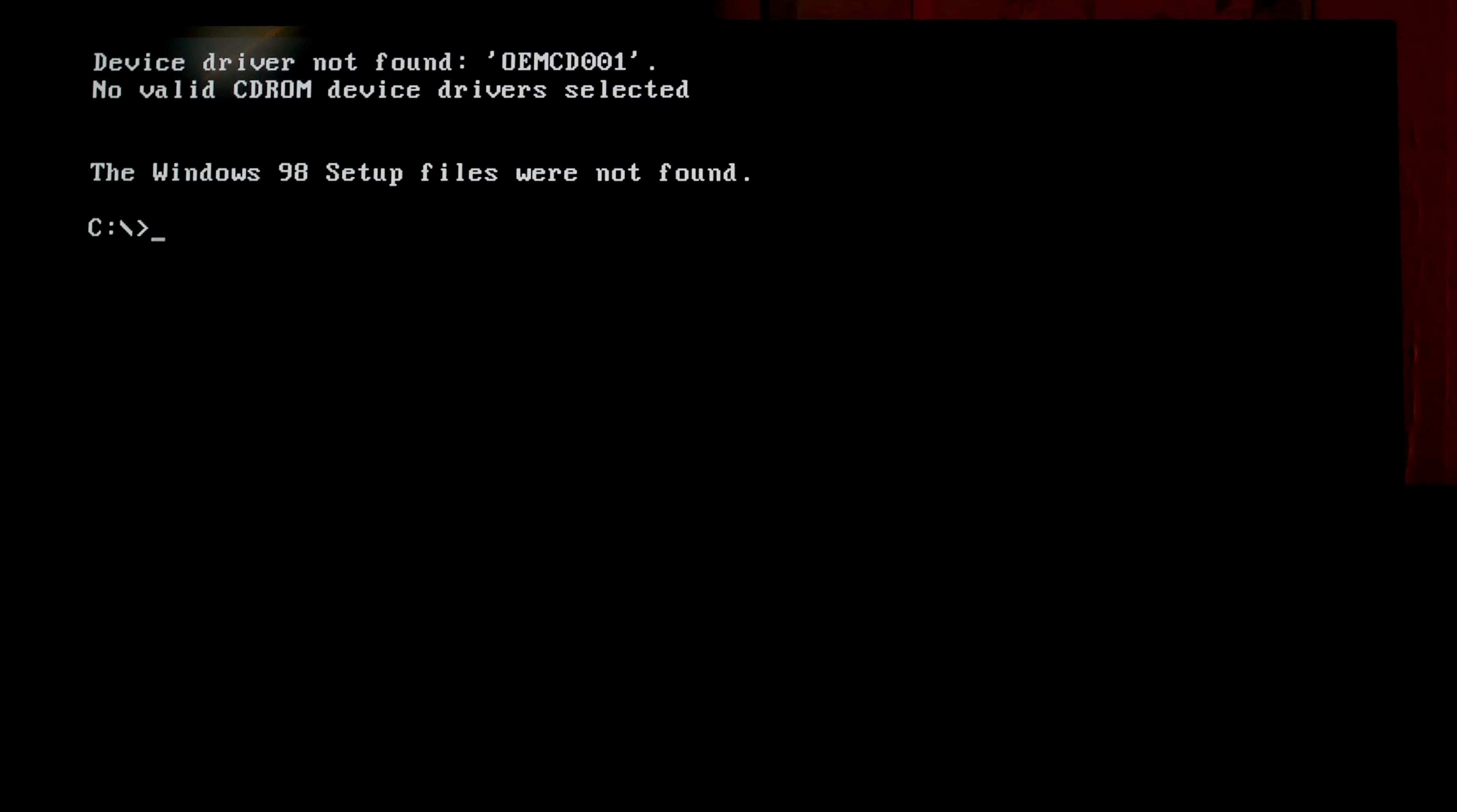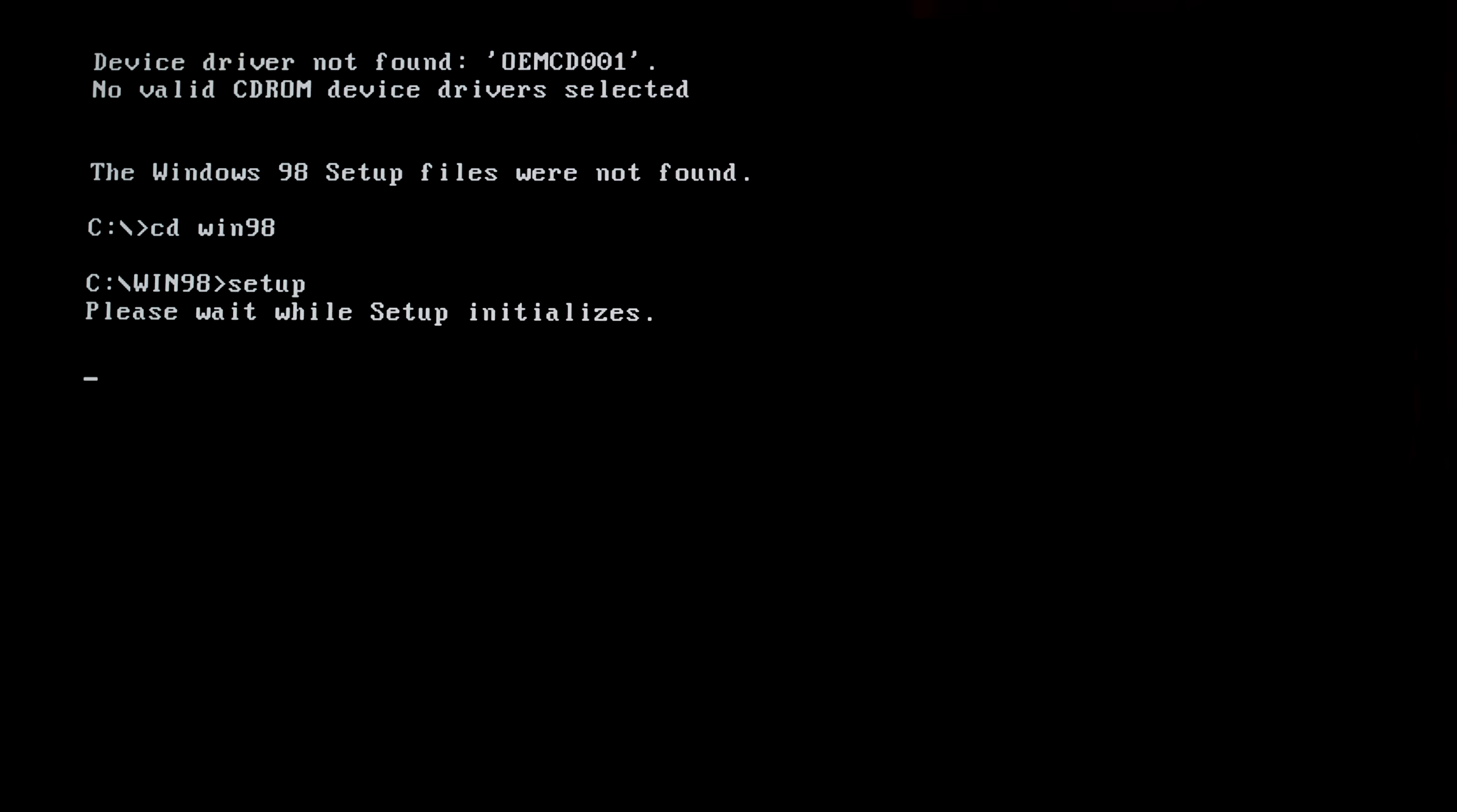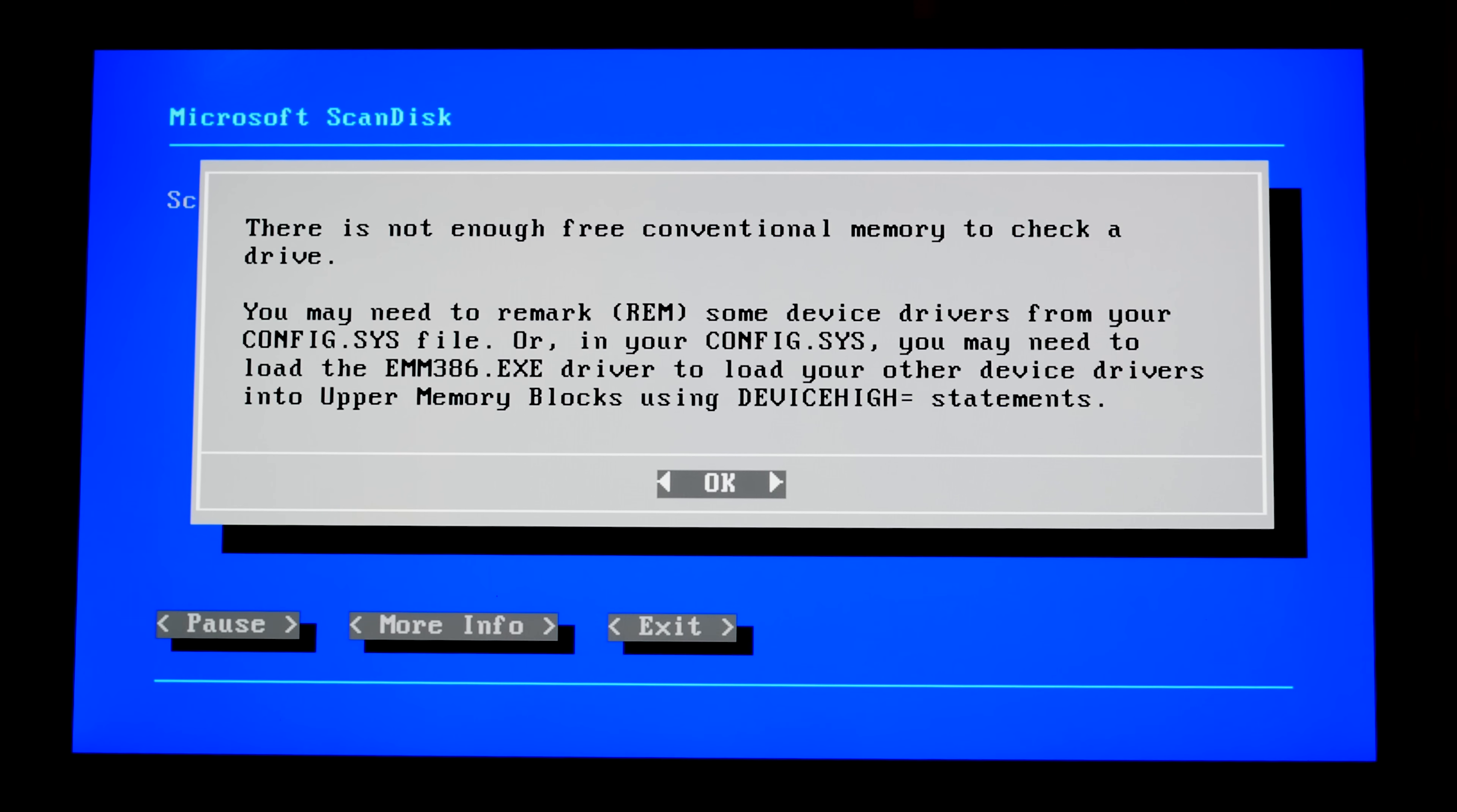A setup is not started by itself because we don't have any CD drive. To start installation in manual mode you need to type this: change directory win98 setup and there it appears. There is not enough free memory to check a drive. No problem.